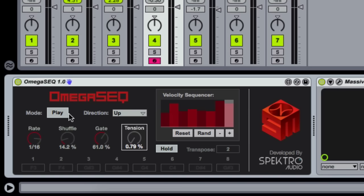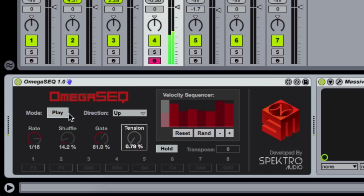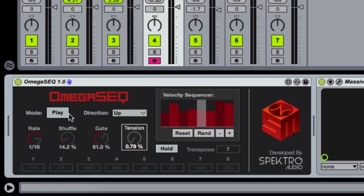When in Play Mode, C3 will play the original sequence, while all the other notes will play and transpose the entire sequence relative to the interval between C3 and the note you played.